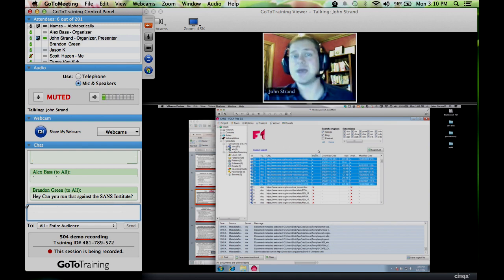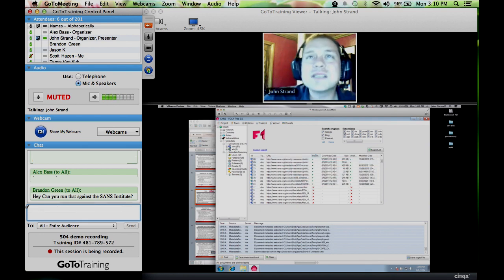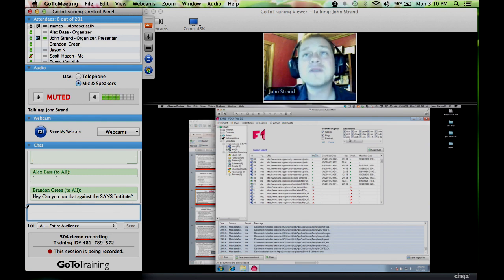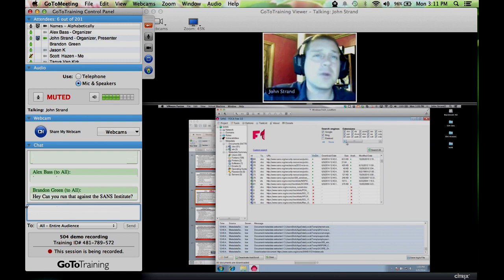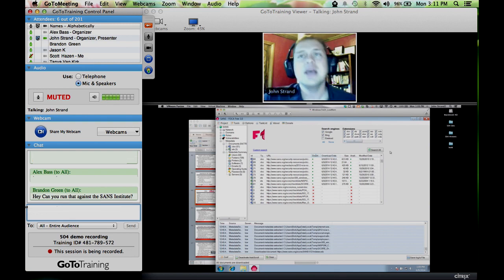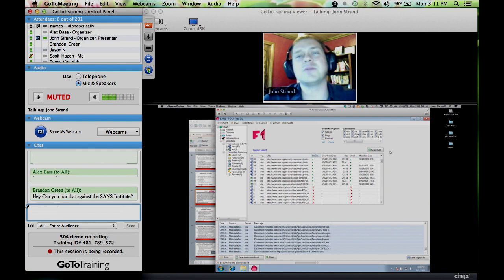What FOCA does is it allows us to automatically find all of the documents. So if we ran this against the SANS Institute, you can see that FOCA has the ability of pulling down documents, PowerPoint files, PPS, Excel spreadsheets — a whole variety of different file formats. The reason why FOCA focuses on these specific file formats, shown in the upper right-hand side of your screen under extensions, is because these particular file types are very ripe in metadata. These tend to be the most likely files where you're going to identify metadata.